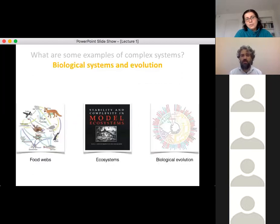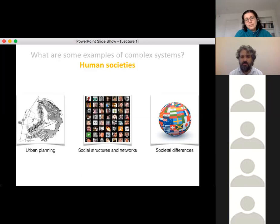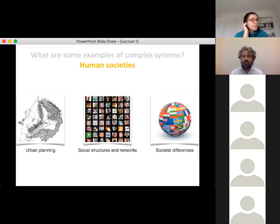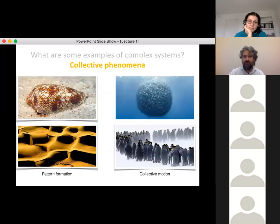We can think of biological systems: food webs, ecosystems, biological evolution. And urban planning, human societies, networks — social networks like Instagram and Facebook have a complex structure. Differences between different societies can emerge from different underlying patterns of organization. Economic systems, markets, and collective phenomena in general also fall into this category.